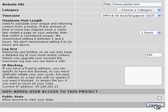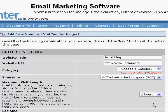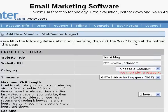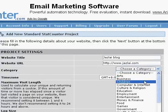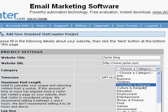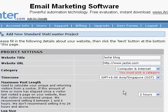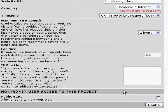Oh sorry, I need to pick a category first, so I can just pick Computer and Internet, and then click Next.